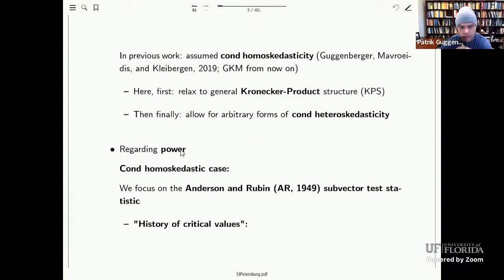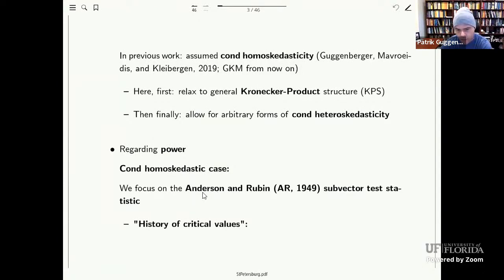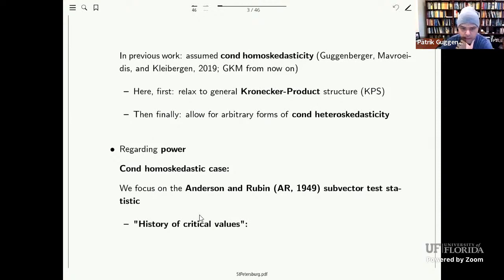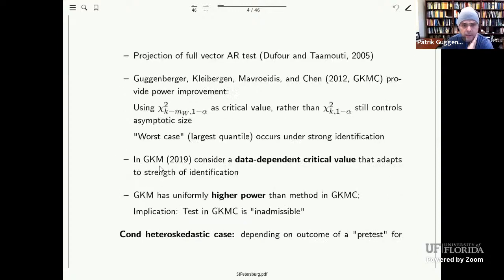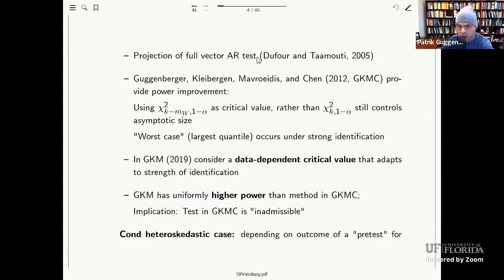The second bullet point is about power. Conditional on the test controlling size, we want it to have good overall power properties. Let me talk about the history of critical values. The subvector Anderson-Rubin test has been suggested for a long time. In a 2005 Econometrica paper, Dufour and Taamouti suggested using the projection of the full vector Anderson-Rubin test together with chi-squared critical values with k degrees of freedom, where k is the number of IVs.